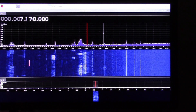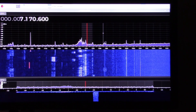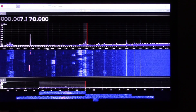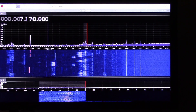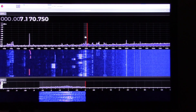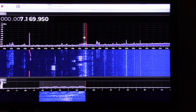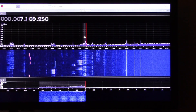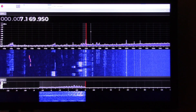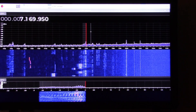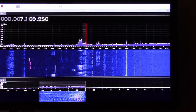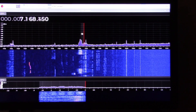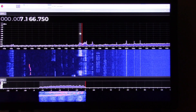Here we are on 40 meters, so we want to be on lower sideband. We can hear a station calling CQ40 — callsign M0OXF — and we are recording live signals coming in.